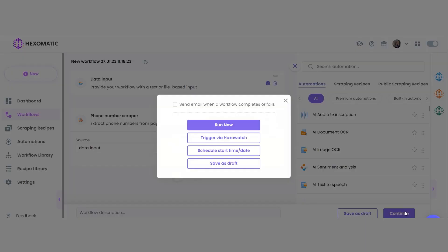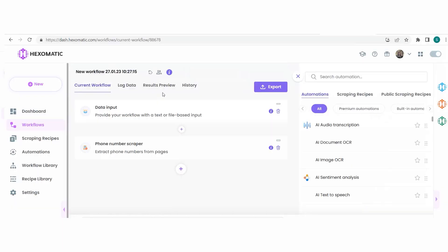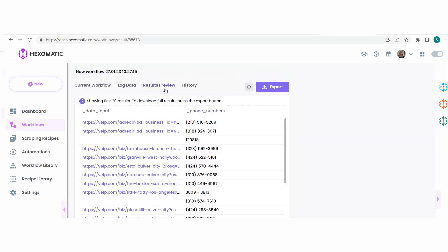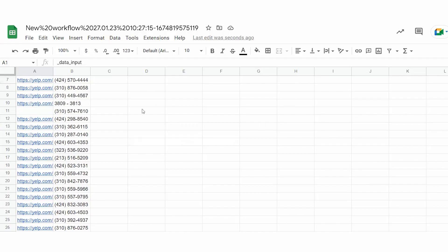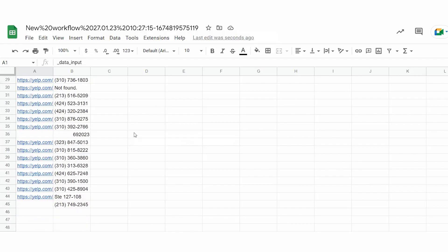After filling in all the required fields, click continue. You can click run now to run the workflow or schedule it. Once the workflow has finished running, you can view the results and export them to CSV or Google Sheets.